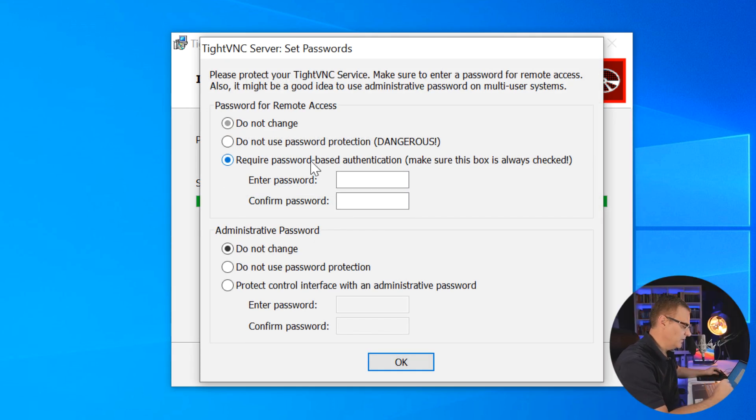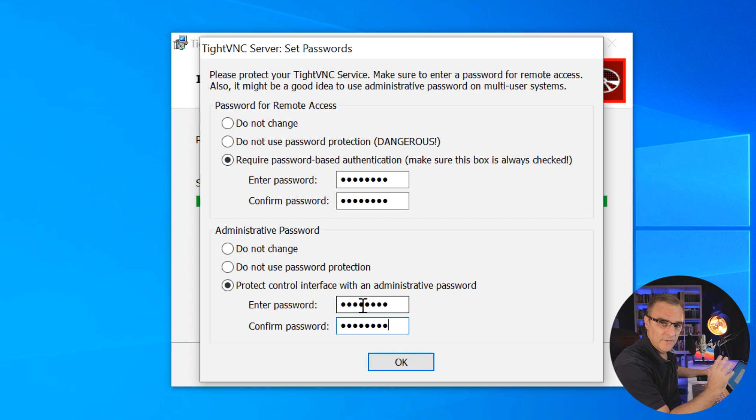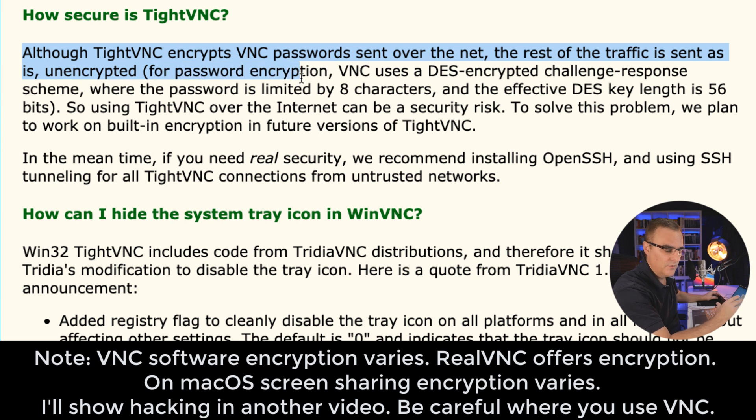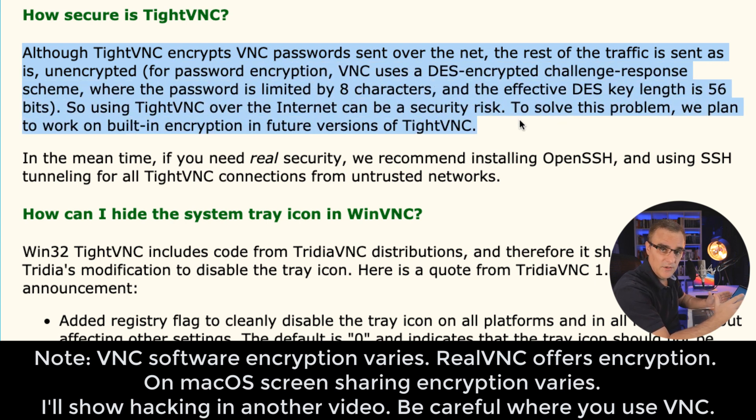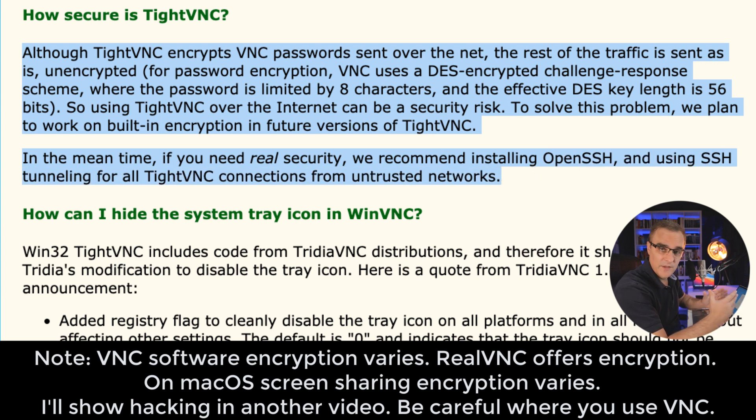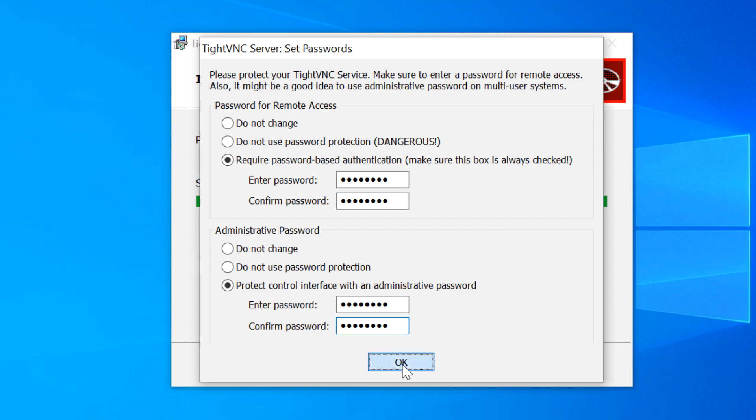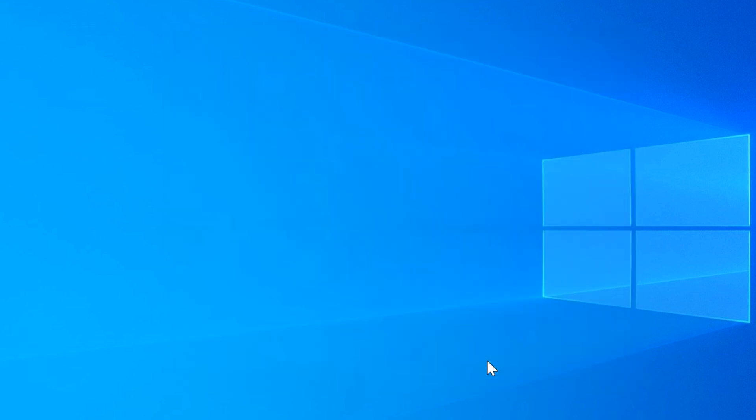One thing you do wanna do is set passwords. So set the password for accessing the VNC server and then configure an administrator password. Now, please note VNC isn't that secure. Traffic is sent in clear text. So you probably don't wanna use this across the public internet unless you tunnel this within an SSH session. So only use this on a private network where you can trust that your traffic isn't gonna be captured. Some of the information is sent in clear text, so be careful of that. You probably wanna encrypt this. I'm gonna click OK and click Finish.